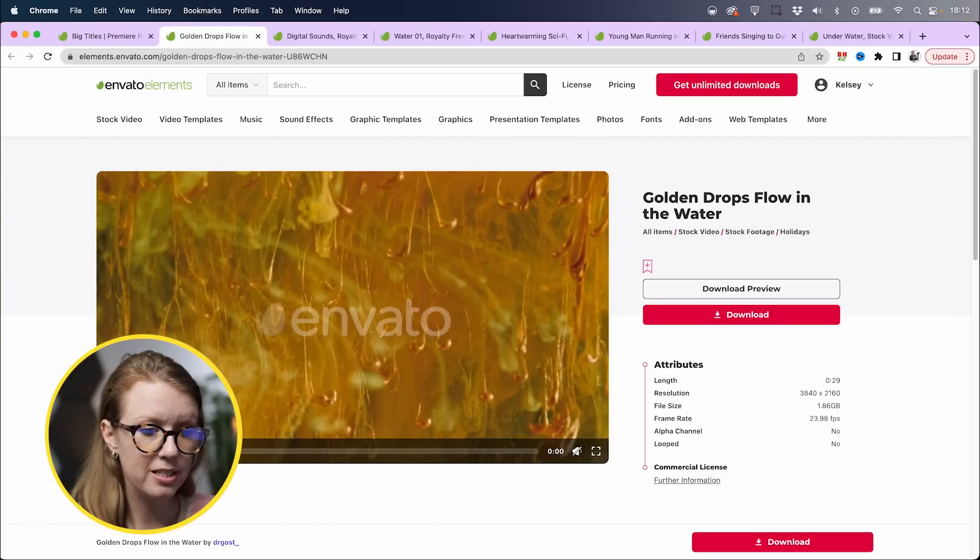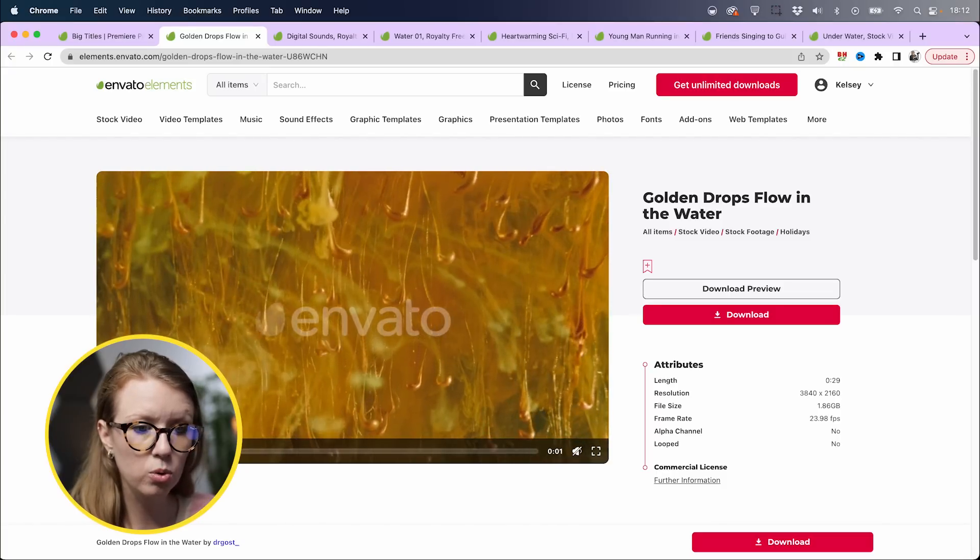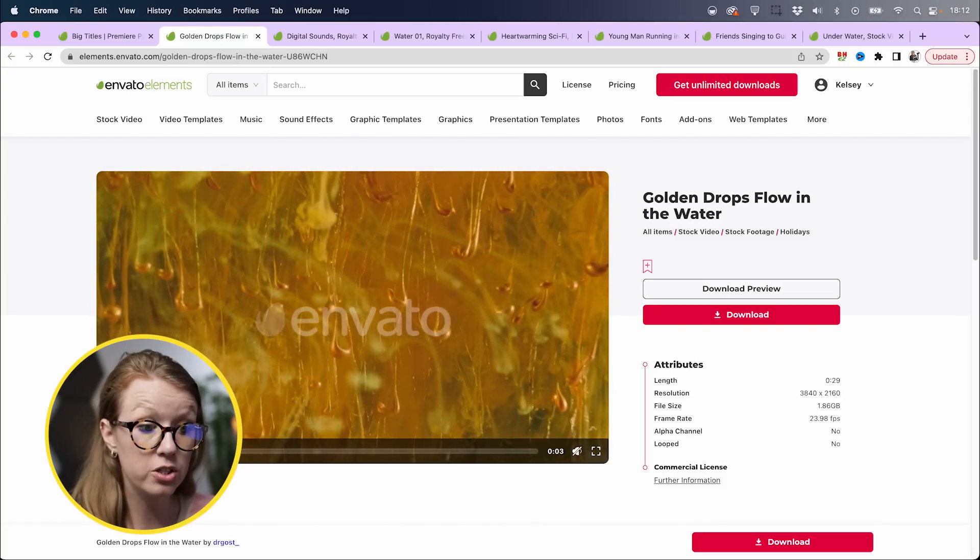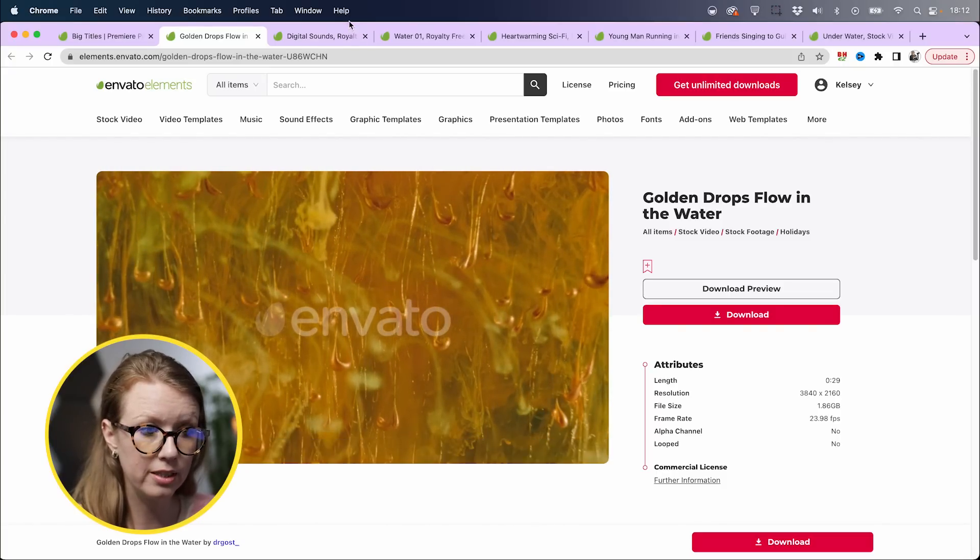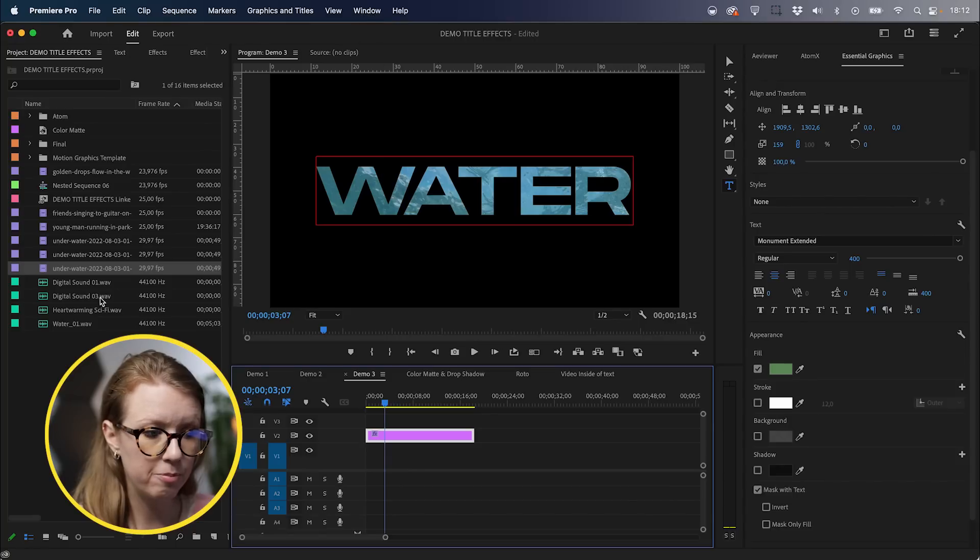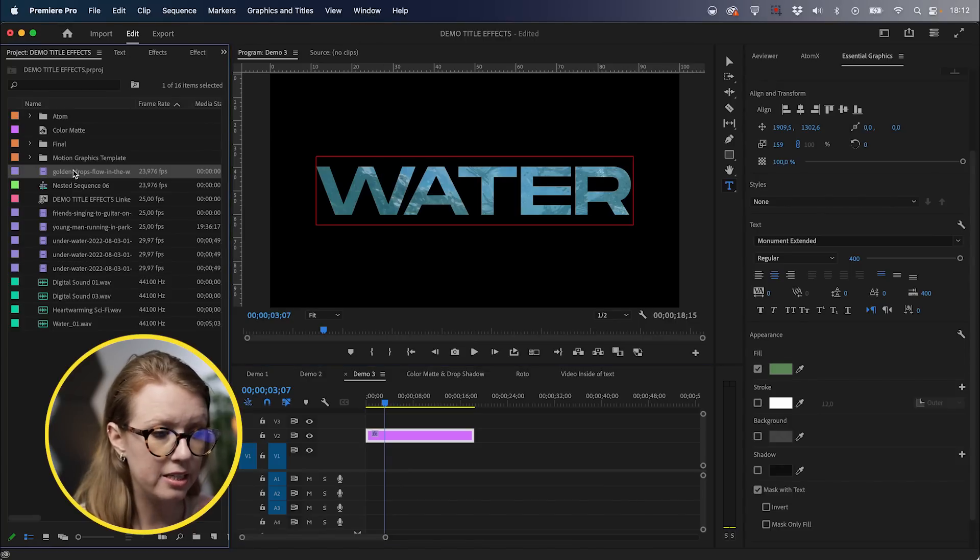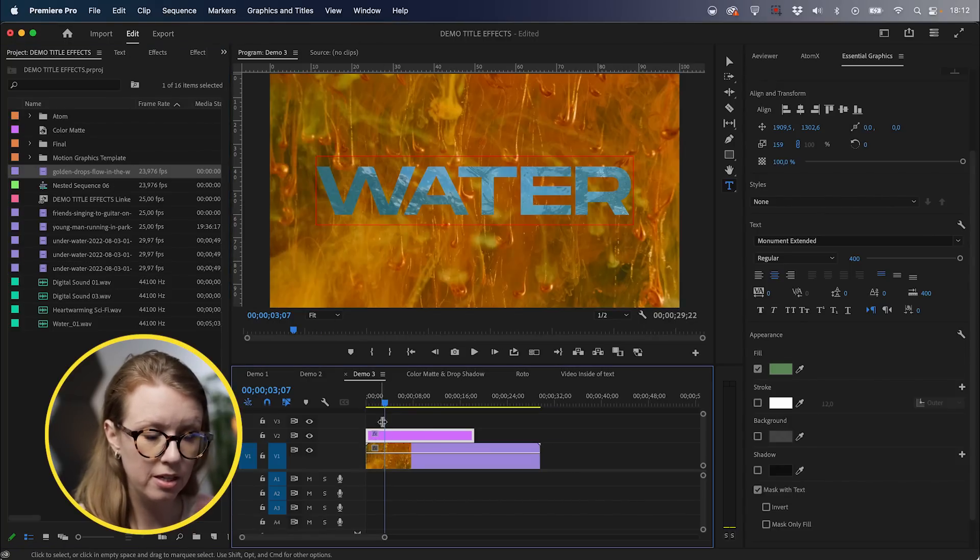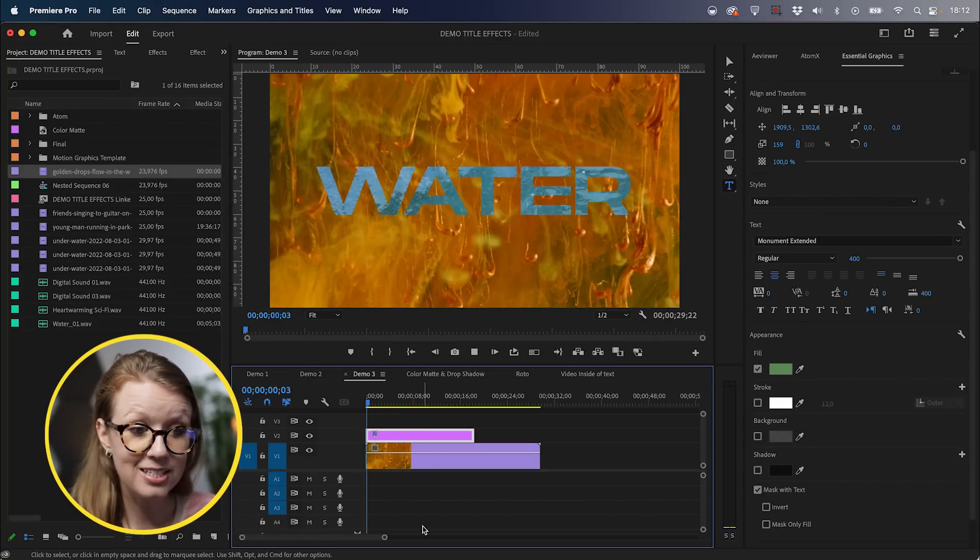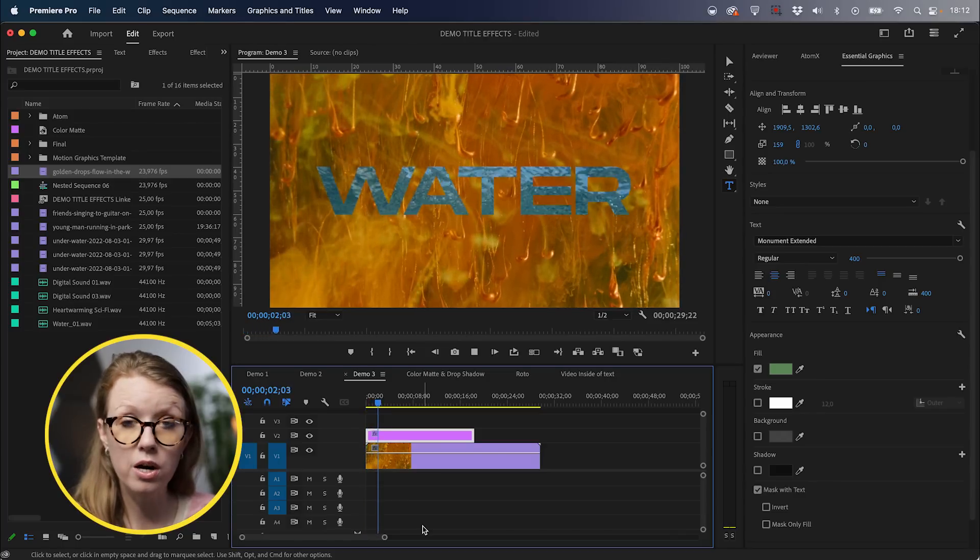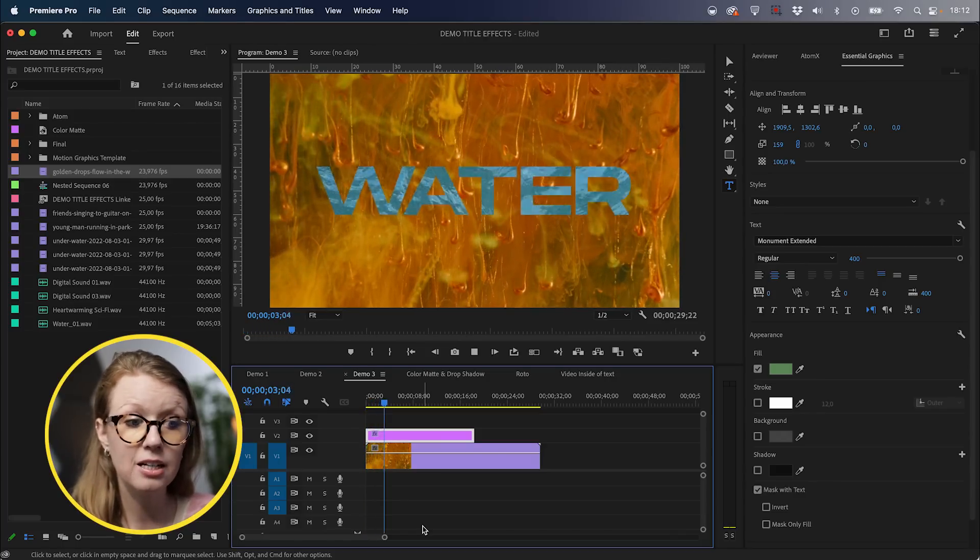And now what we can do is we can place another video behind this text and further spice it up. So here from Elements, I found this really cool golden drops flow in the water. So I downloaded this and now inside of Premiere Pro, I can take this golden drops and drag it beneath. And now we have this nice golden drip with the water inside. And it's a little hard to read because the contrast is low.